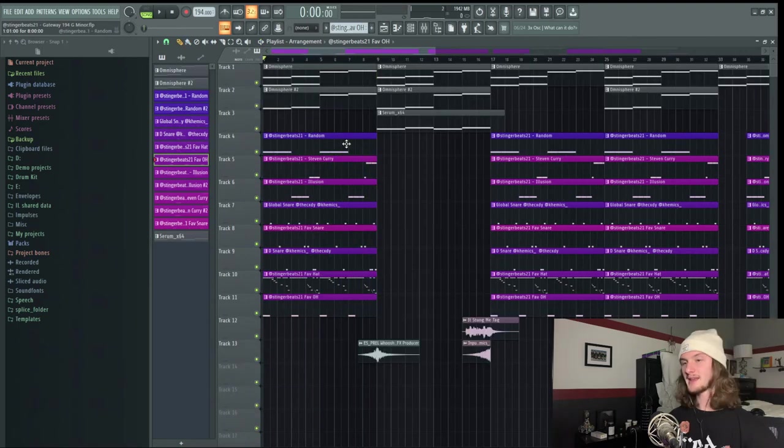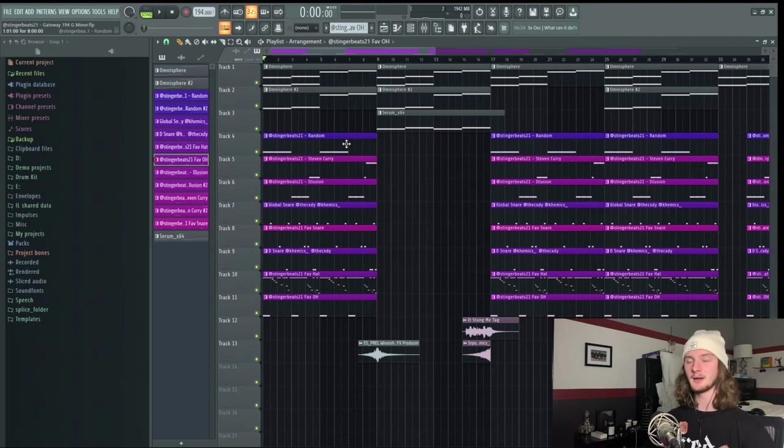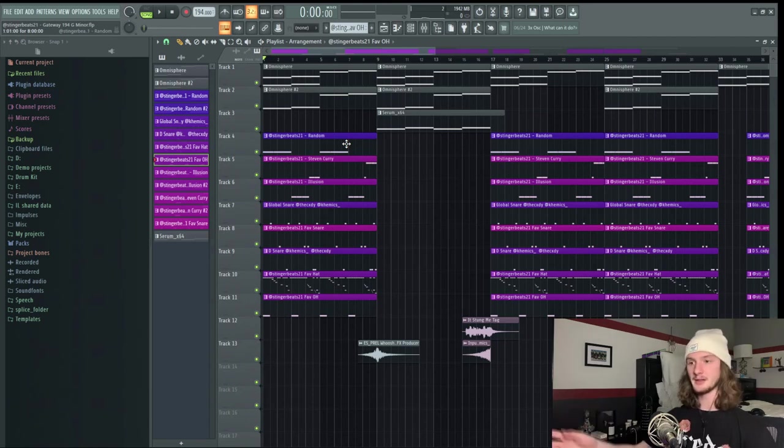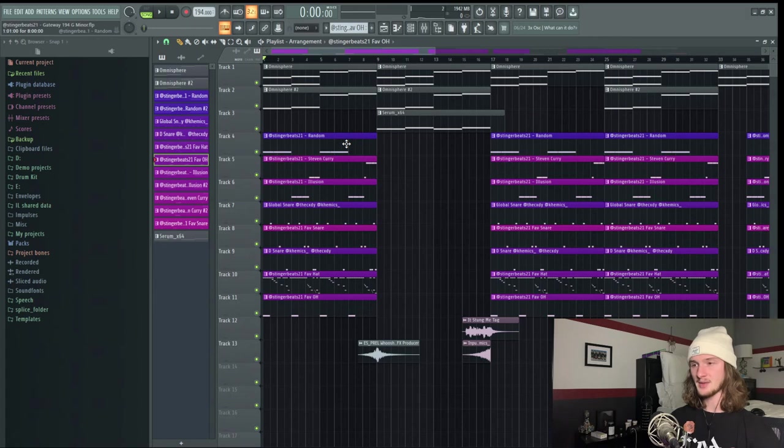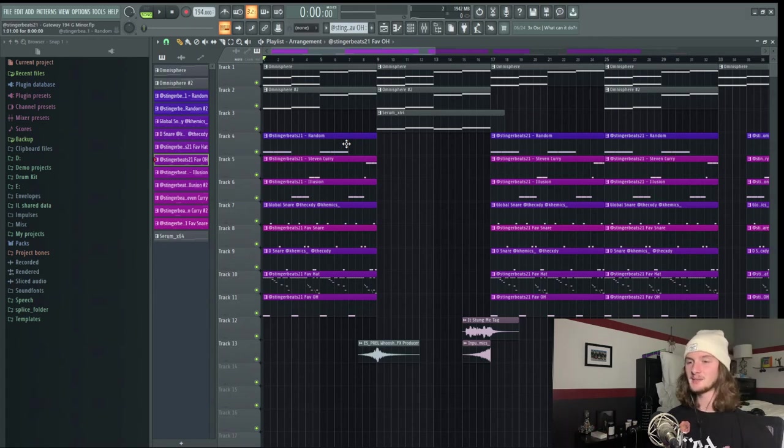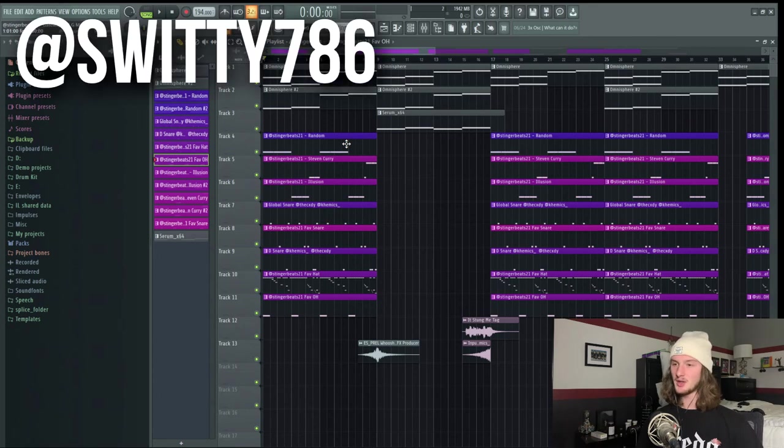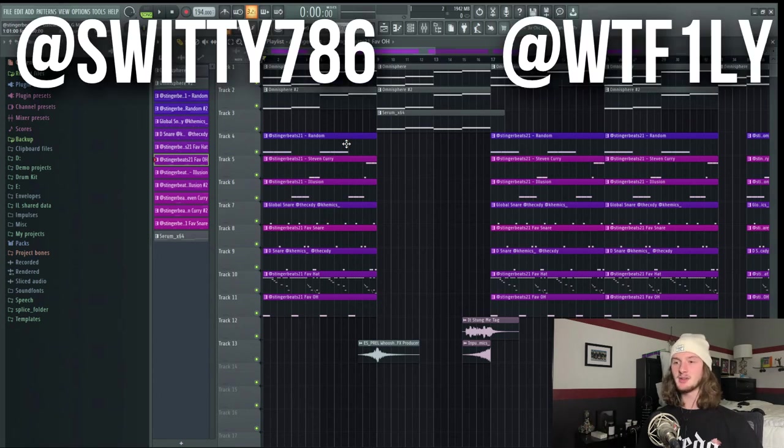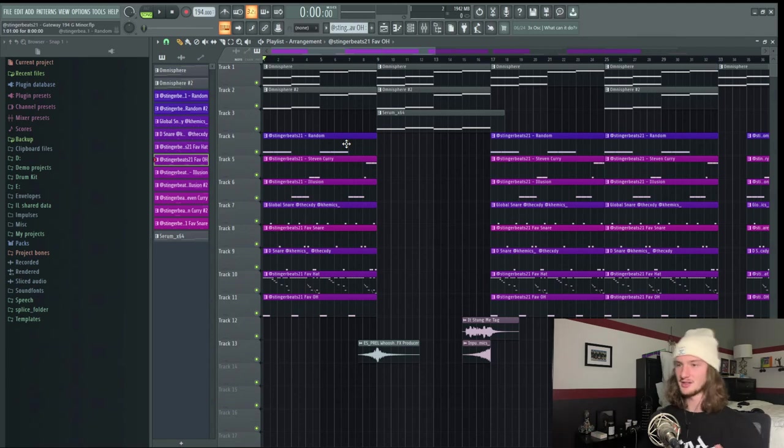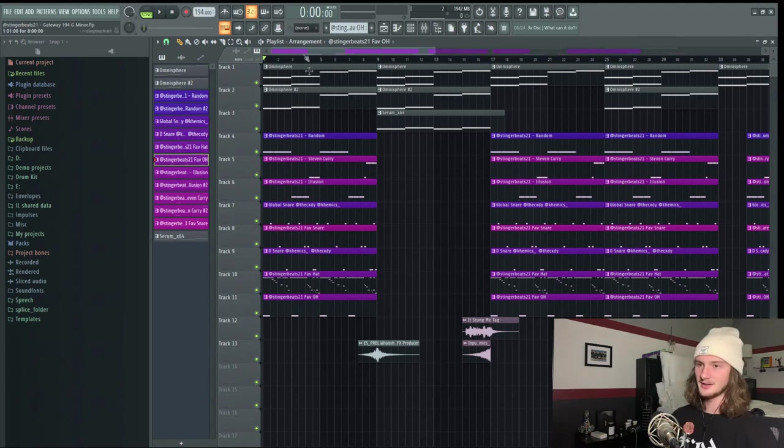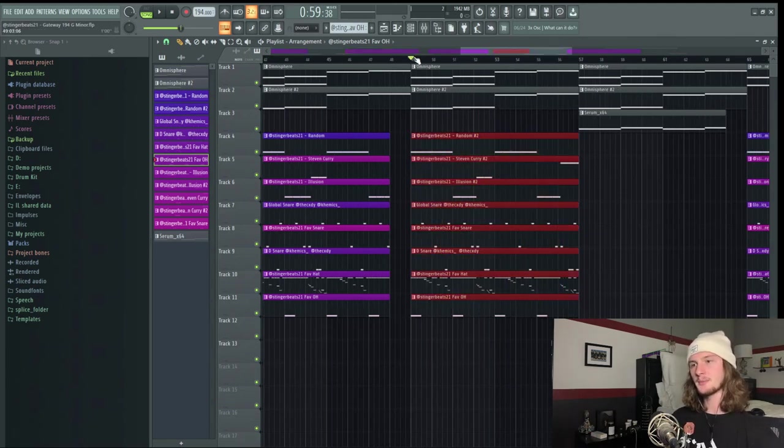And that is sounding super chaotic and all over the place, but that's kind of what you want to go for when making these super trap alien beats. It sounds like an artist would have a very difficult time rapping on this, but if you get the right artist in tandem with a beat like this, the outcome is crazy. Two of my favorite super trap artists are Switty and WTF ILY. WTF ILY is super underrated, I definitely suggest checking him out.